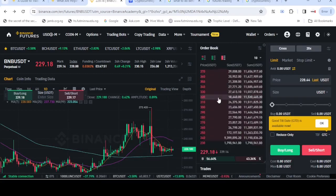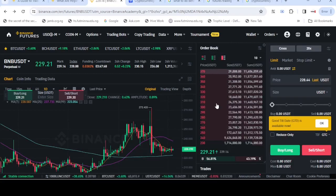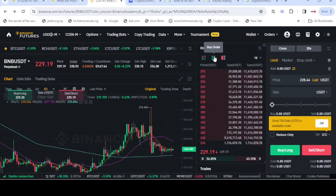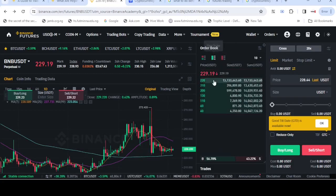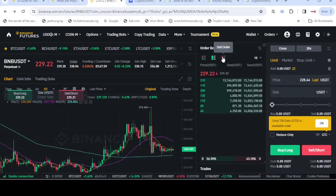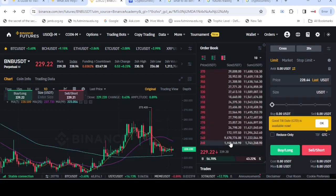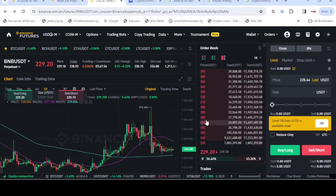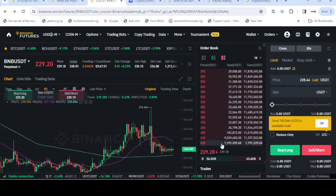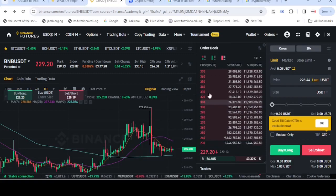For sell orders, you can see a lot of people want to sell at $370, some want to sell at $330. Meanwhile, you can see many more people want to buy at $220 than people who want to sell at $230. That shows the market tendency — the market will surely go up.